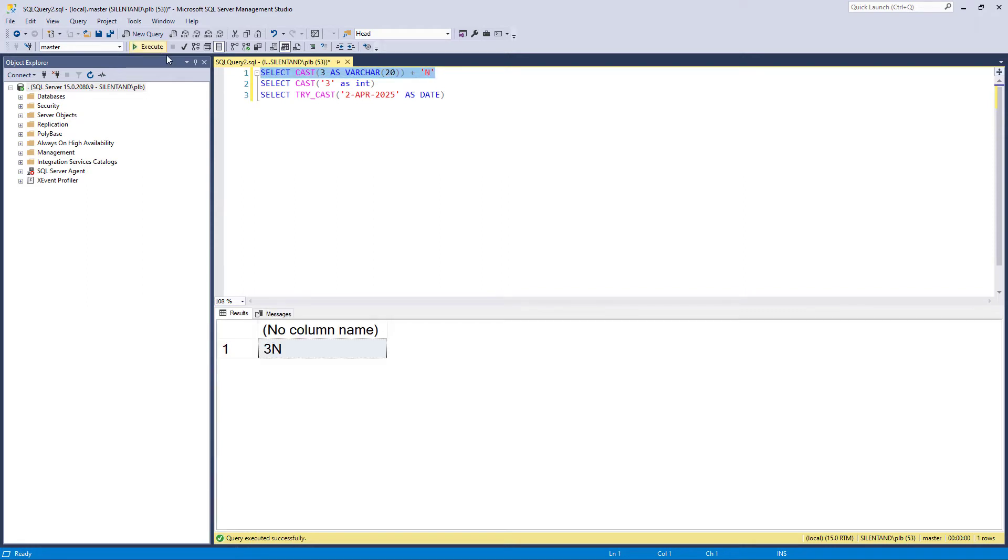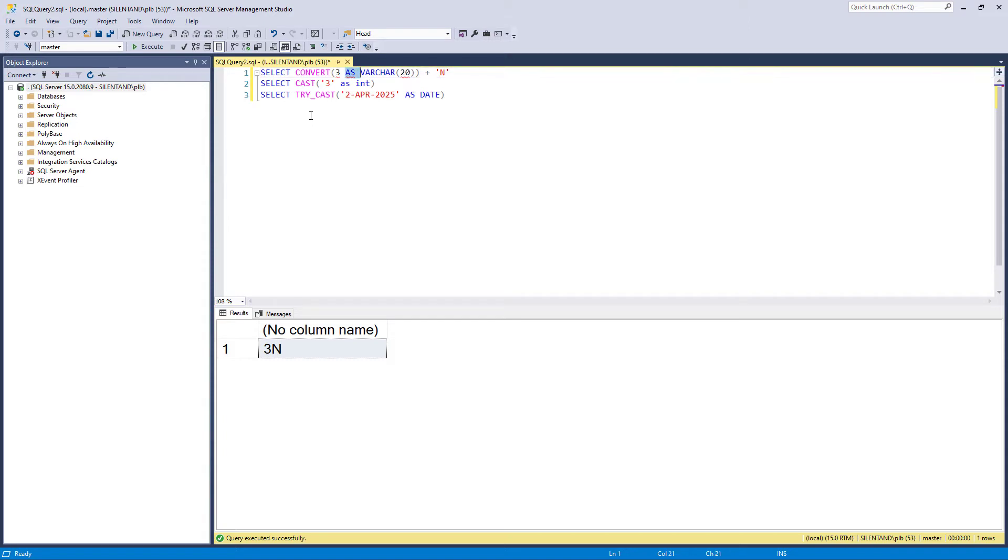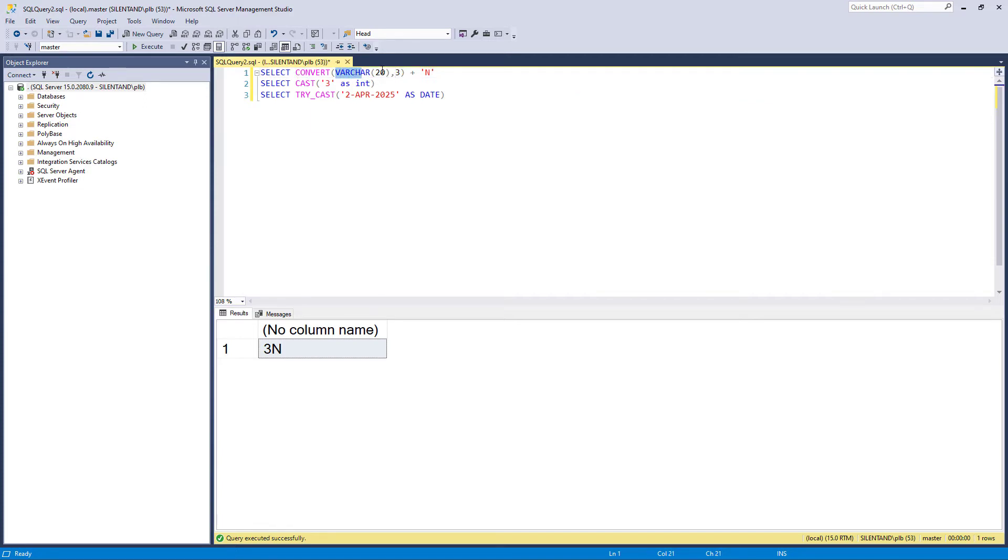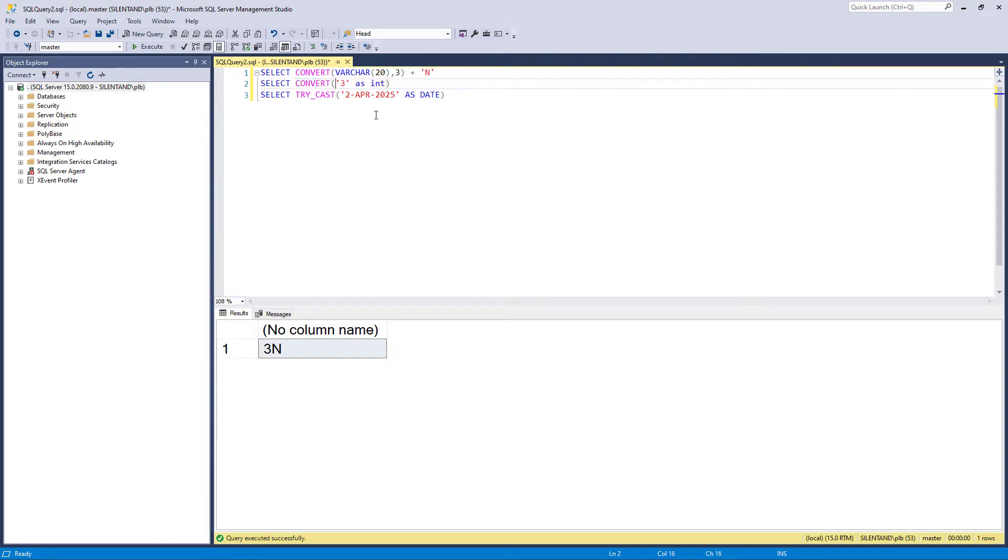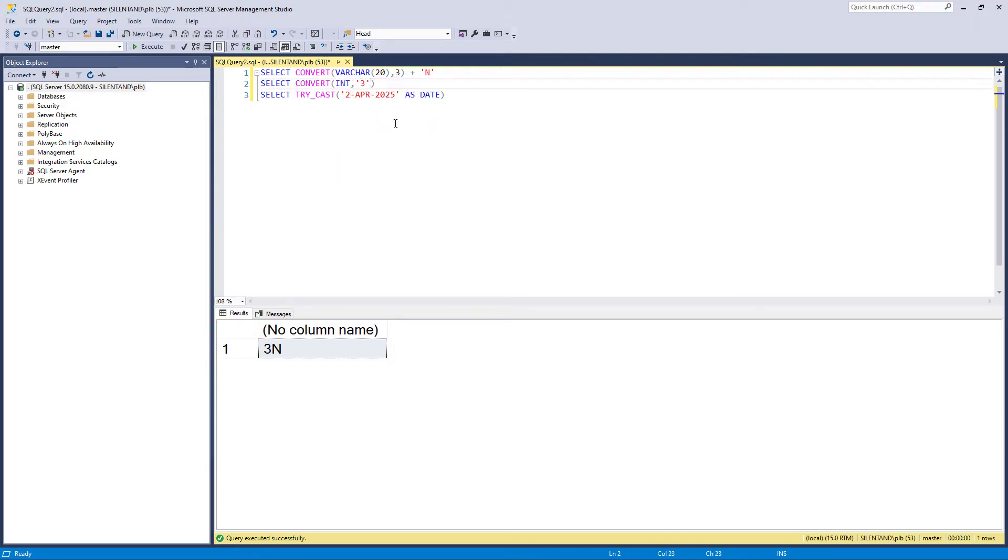So if that's a cast function, what function are we going to be focusing on in this video? We're going to have a look at the convert function. The convert function works fairly similarly, except we don't use the as, and we put the data type first and then a comma. So here we've got convert into a varchar, the number three. So again, here we've got convert into an int, the string three.